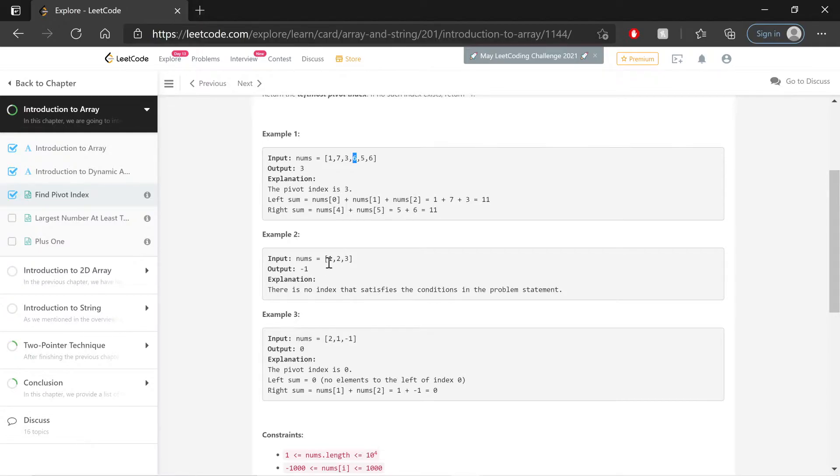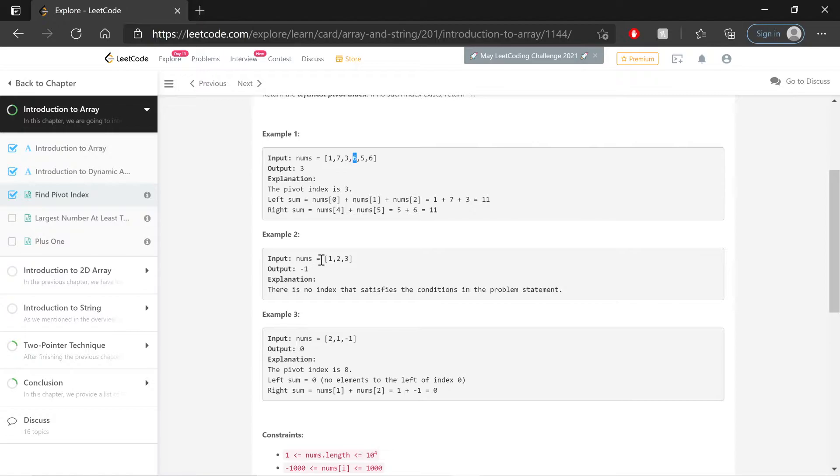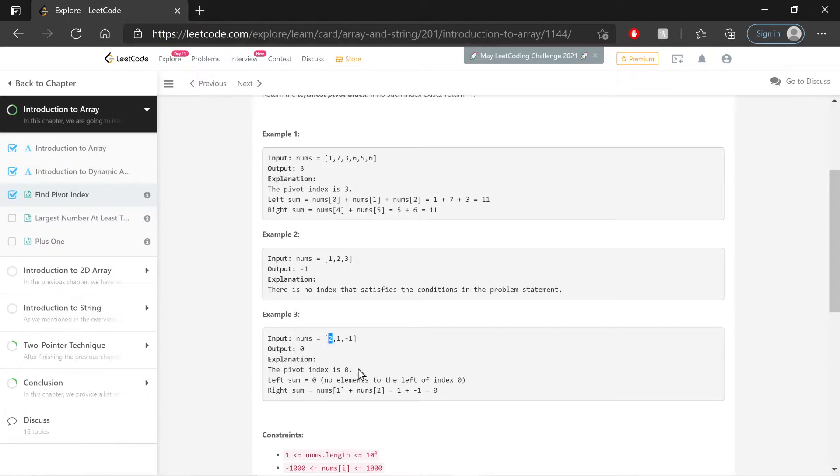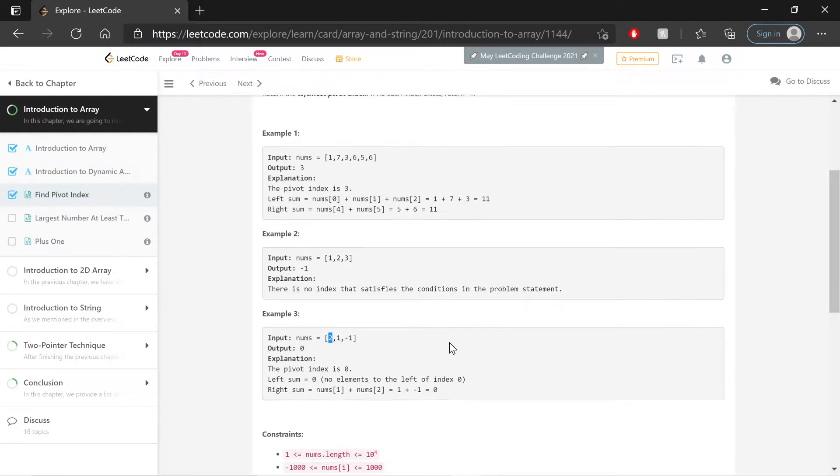Example 2 is a negative result here: 1, 2, 3. There's no point in this array that has everything to the left and to the right equal in sum, so the output is negative 1. And here, the index pivot point is 0 at the very start, because to the left we have 0, and to the right, 1 and negative 1 is also 0. So that works as well.